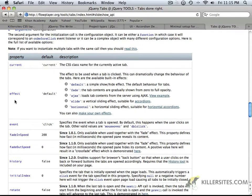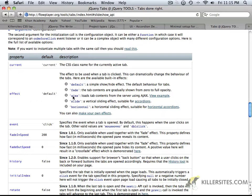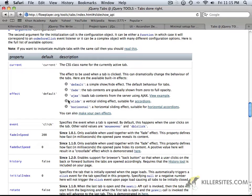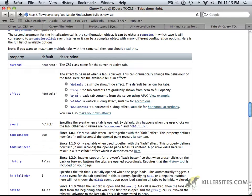You'll see here we have something here called fade, excuse me, the effect rather, and the description for that effect that we're using right now is fade. Tab contents are gradually shown from zero to full opacity. There is the default, which is just to show hide, and that's not really all that exciting, so that's why we chose fade.